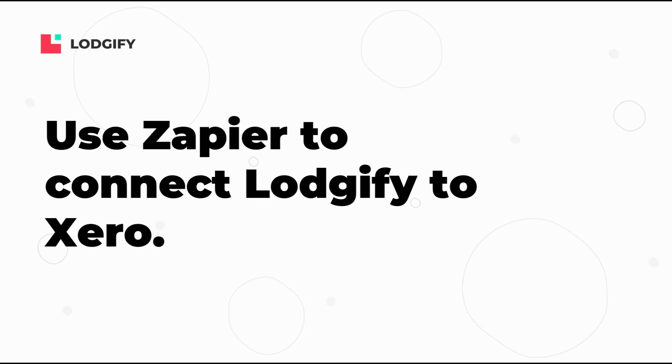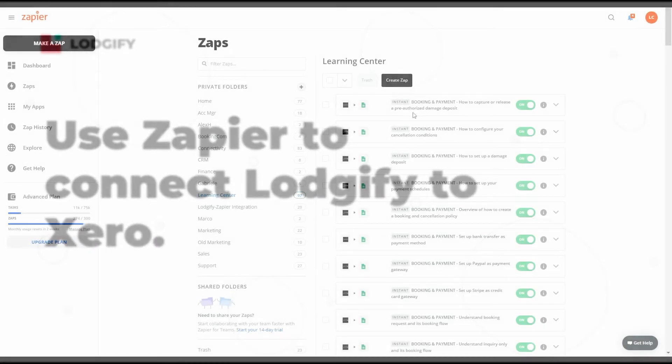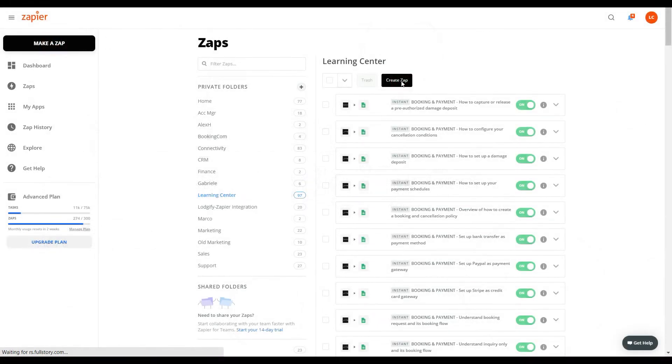To connect Logify to Xero, you will need to use Zapier. So go to your Zapier account and click Create Zap. Then give your Zap a name.